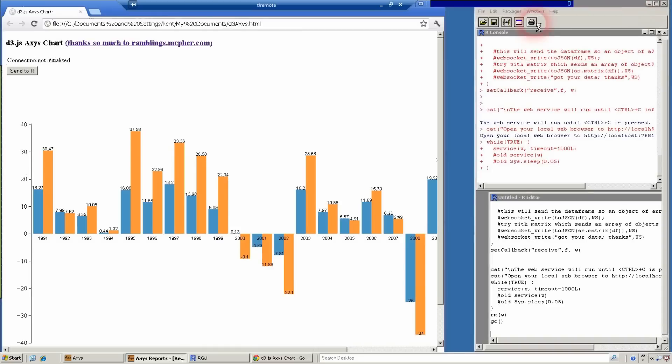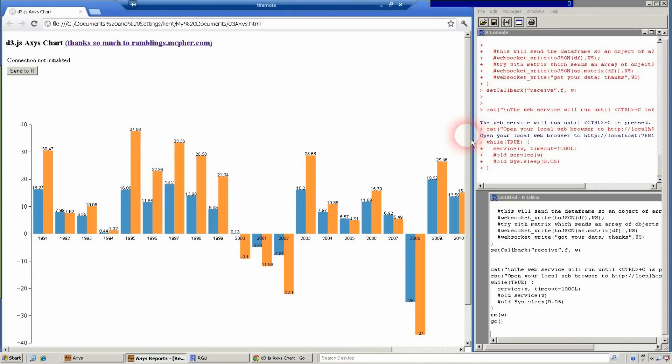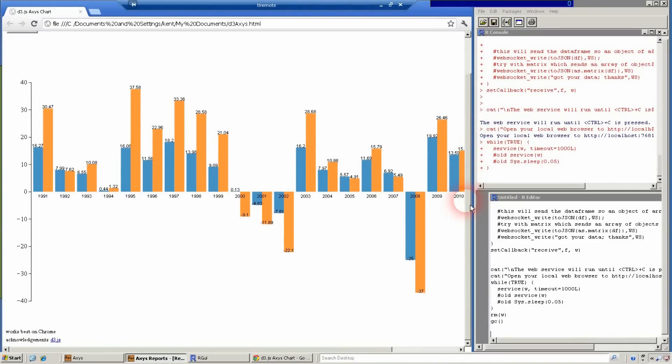A nice bar chart using D3 JavaScript that Mike Bostock has generously provided. We stopped here in the last post, but now let's take it a step farther.